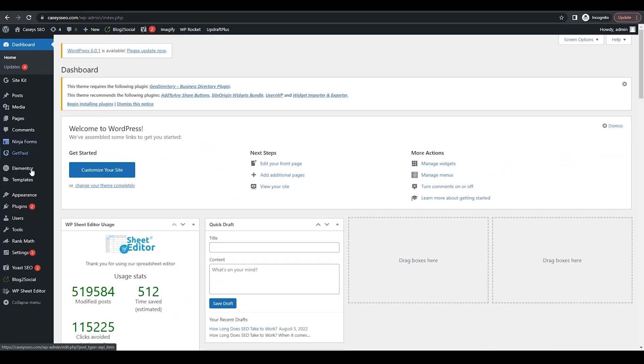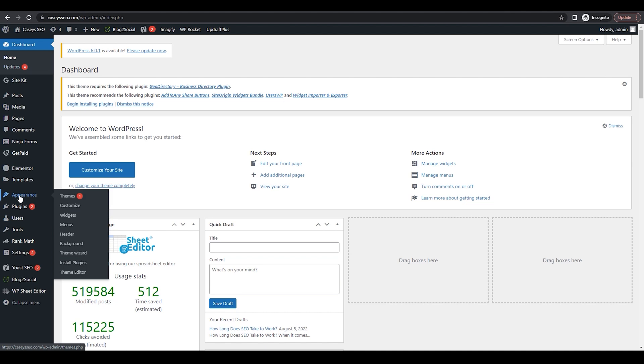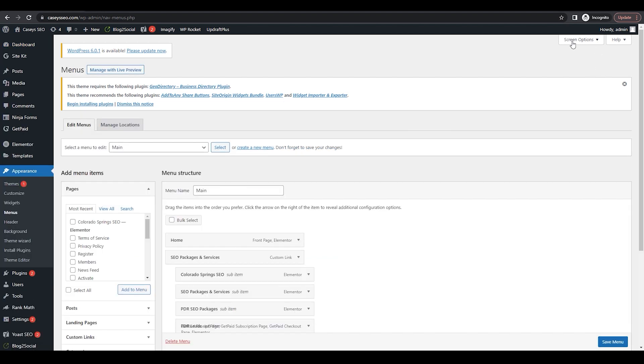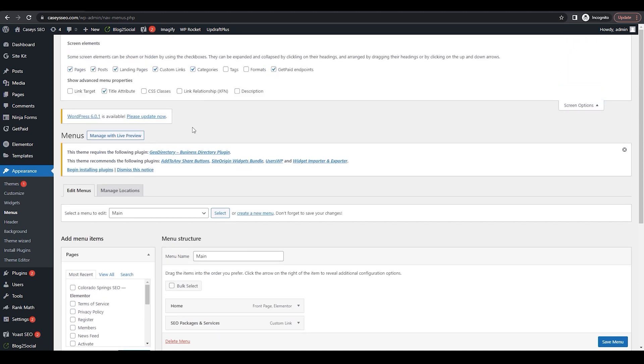Once you're in WordPress, go down to the Appearance tab. Click on Menus, then go up to Screen Options. We're going to make sure that title attribute is checked. If it is not checked, this box will not appear.